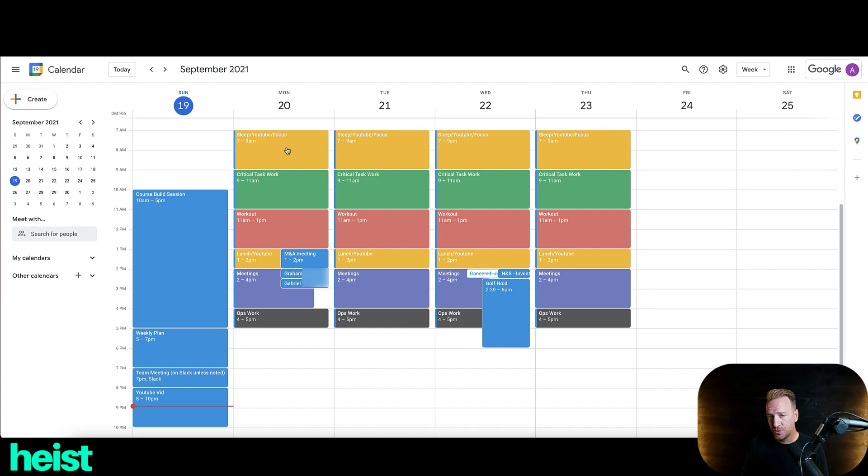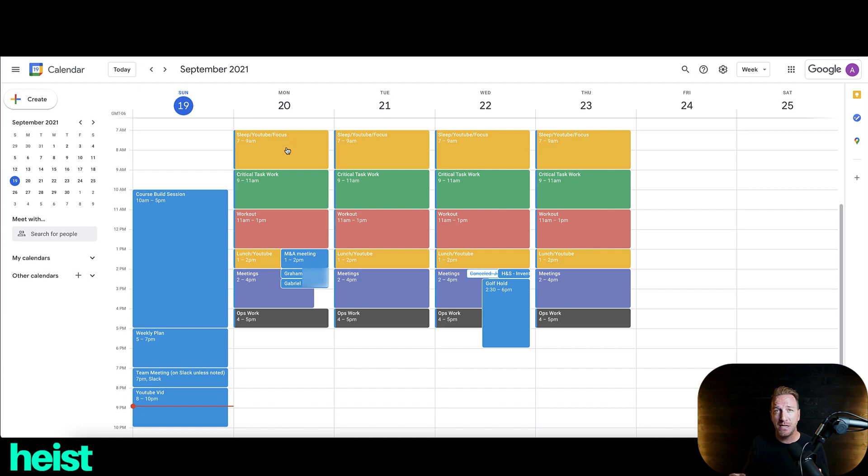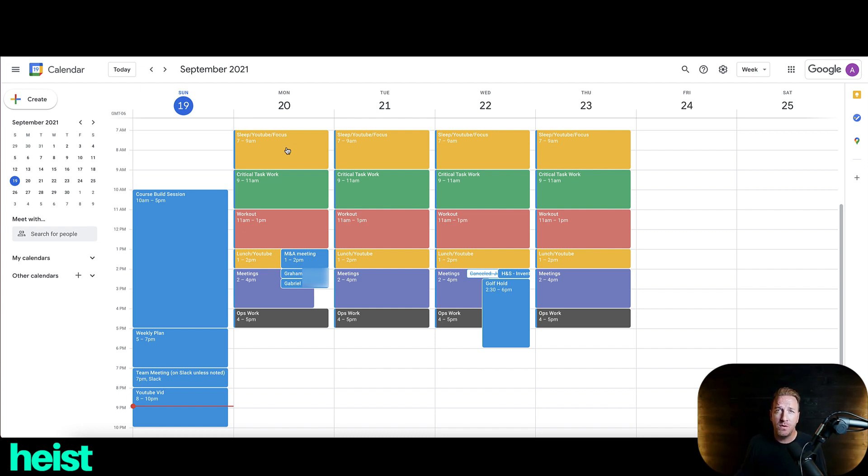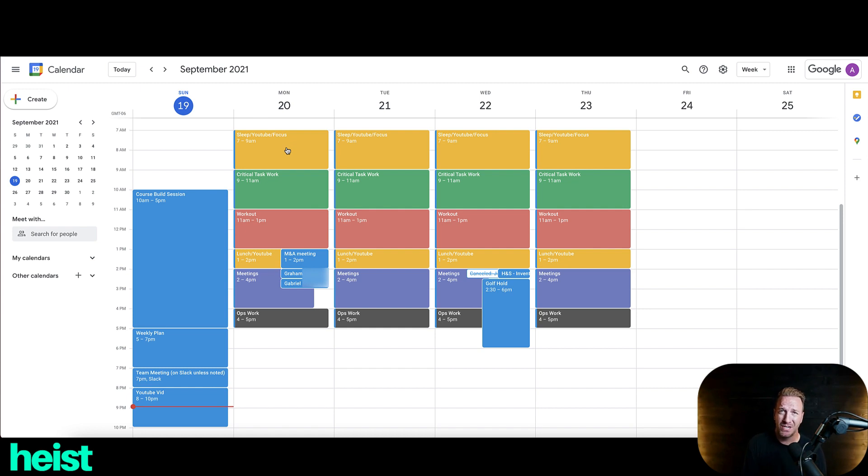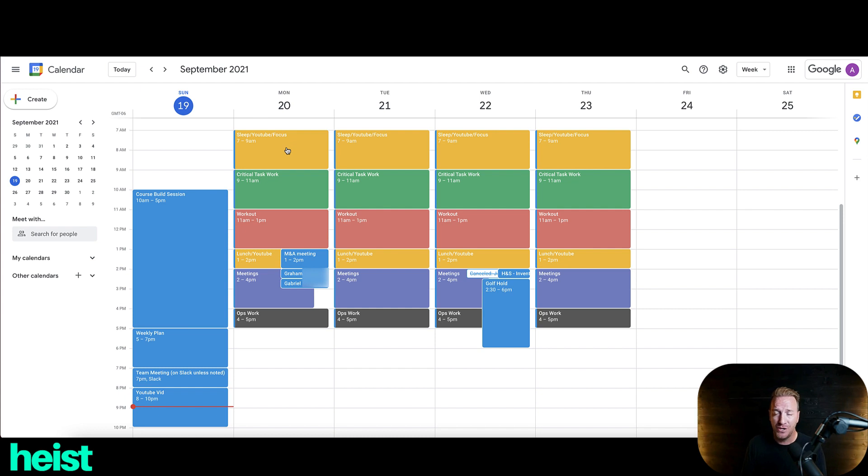So I wake up anywhere from like 6:30 to 8:30, kind of depends on the day. But generally speaking, I like to have that time carved out in the morning to kind of do what I feel is right that day depending on my energy. So I can either sleep in a little bit if I want, I can lay in bed and watch YouTube stuff, which I love to do. And I could also kind of create some focus time.